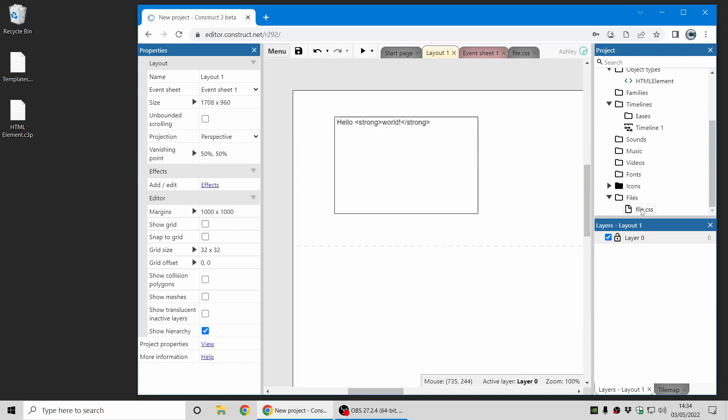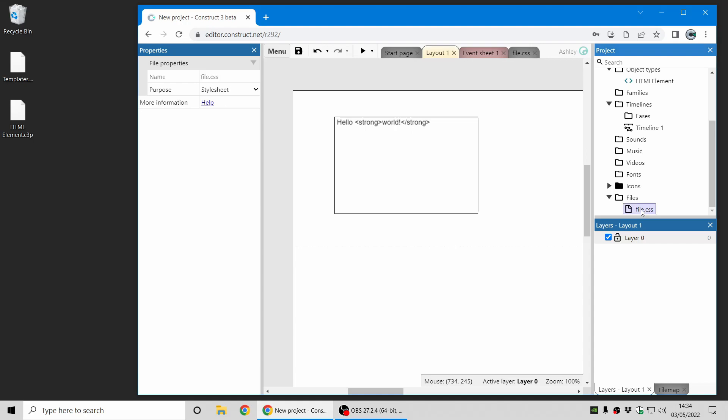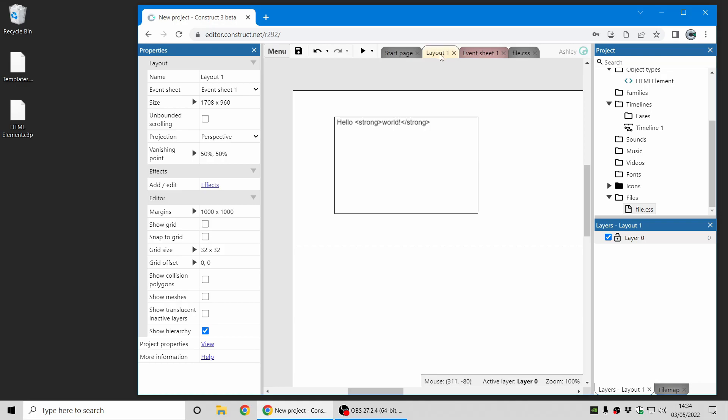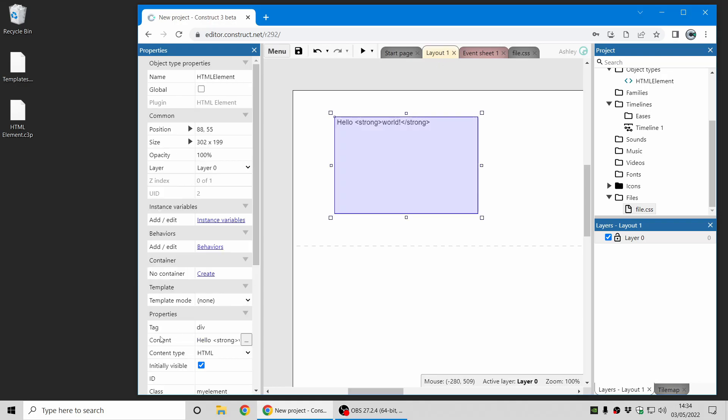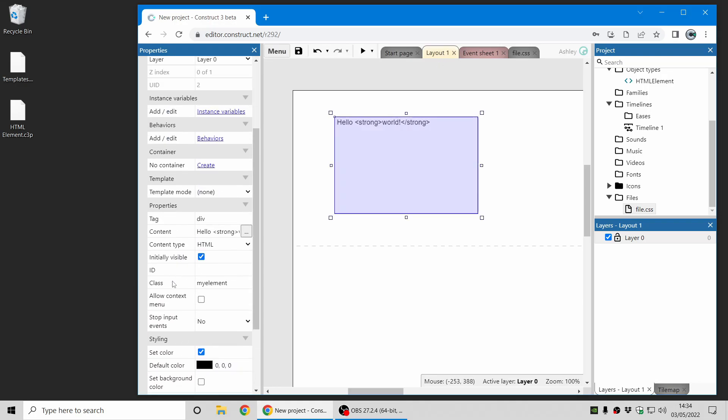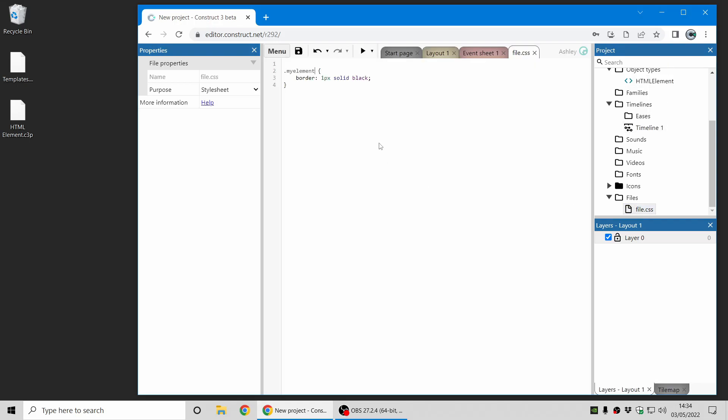Now you can also now add CSS files to your project and use styling. You'll notice here I've just added a black border around that element with the class name MyElement, which you can find as the class property of the HTML element object here. And you can use the full range of CSS features here.